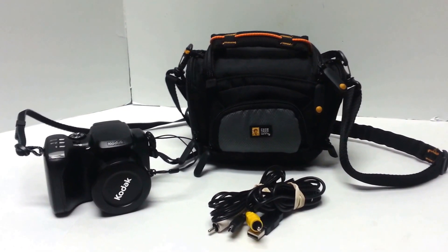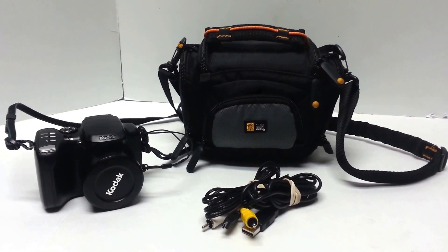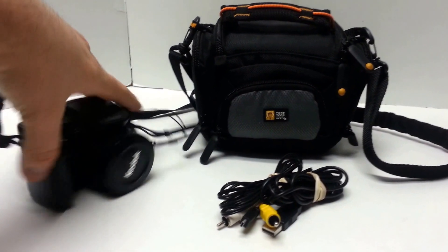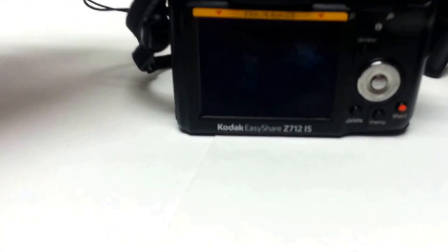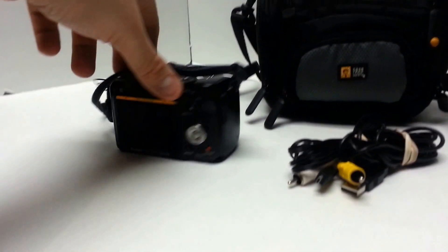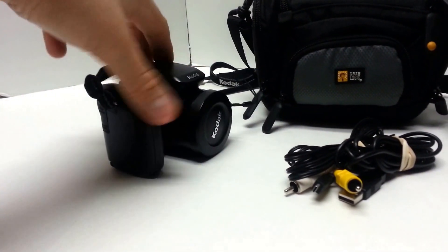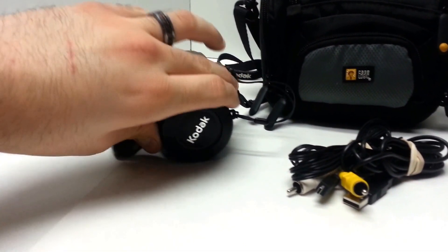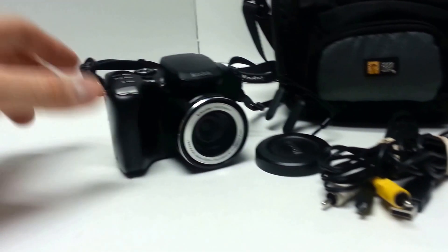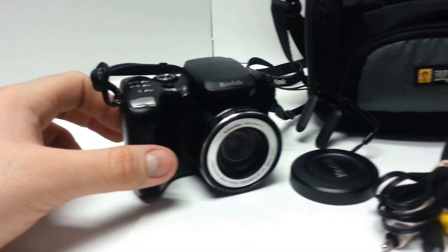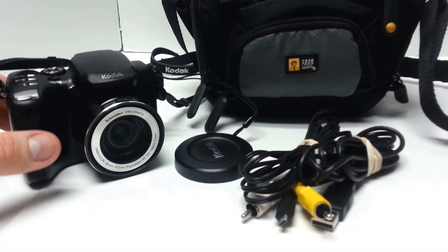Hey eBay, today I am showing you a Kodak EasyShare Z712IS digital camera. This camera is in, let's say, good to very good condition. It has been tested.